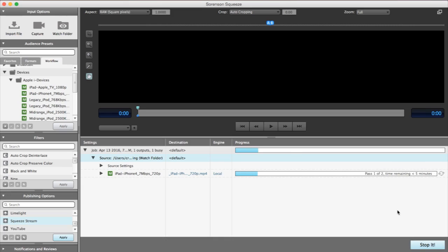Squeeze will keep watching until you stop the watch folder. So you have as much time as you need to get the files copied in or to start an export from another tool.